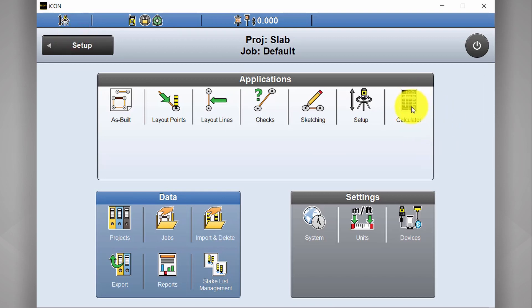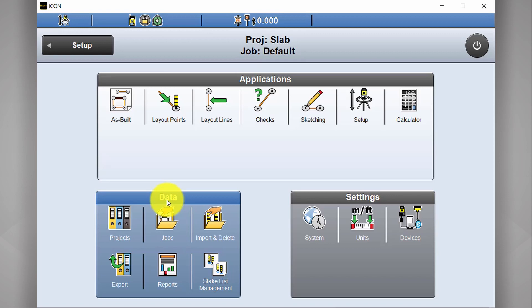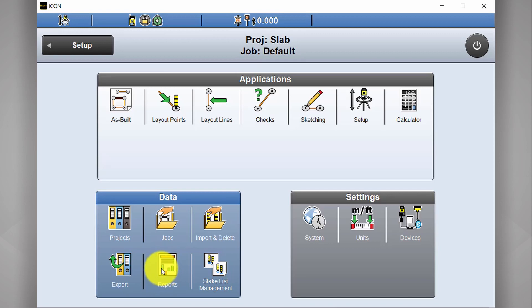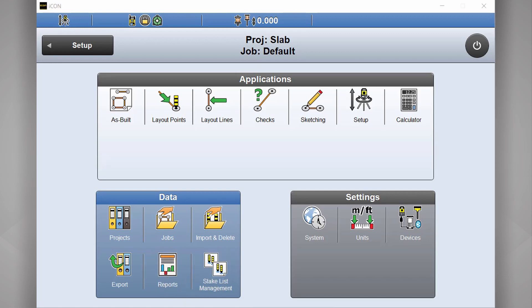Okay, next we have data. This is where we manage all our project info. Starting from projects and jobs, importing or deleting site data, exporting captured data say to a DXF, or even generating custom reports. Perhaps you want a QA report for your stakeout tolerances. And you've also got some productivity tools here too.